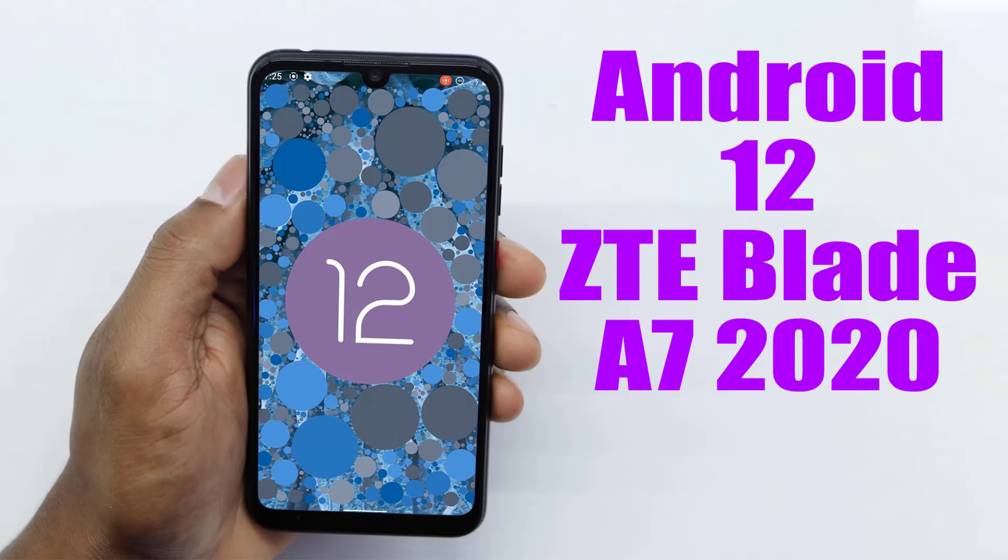Install Android 12 on ZTE Blade A7 2020 via AOSP ROM.